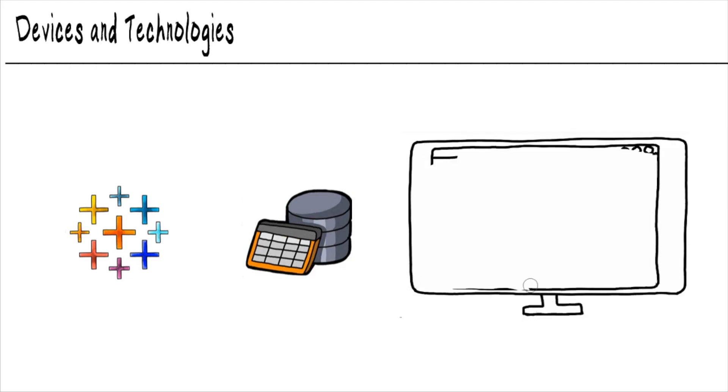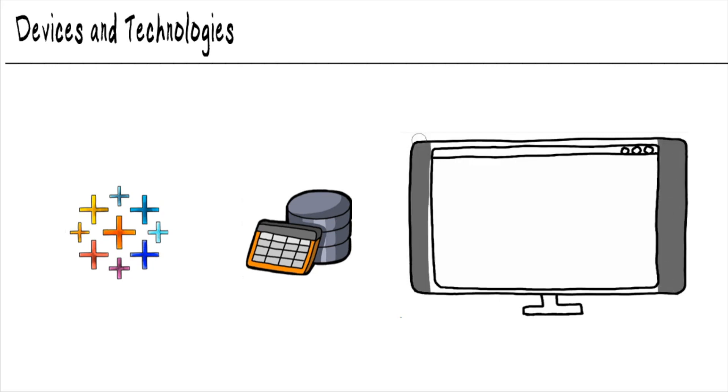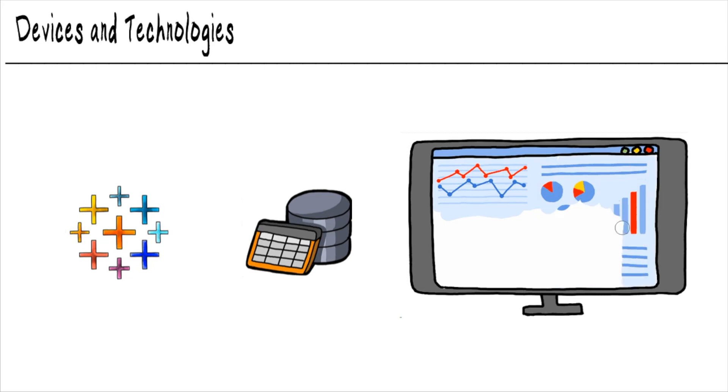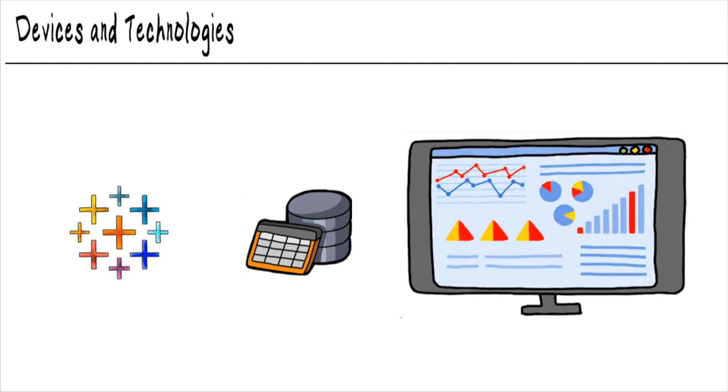So the end users can open up a web browser, type in that server's name, and boom, there's your dashboard that you created right there in front of them.